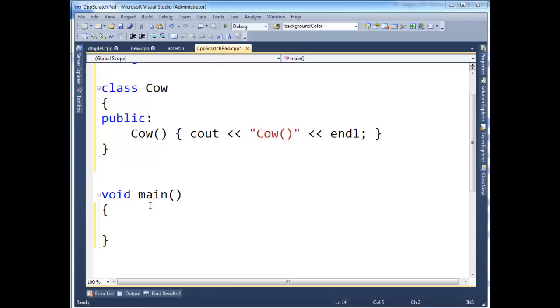So I'm going to prove to you that function statics are literally not initialized until the first invocation of a function. In fact, if you never call a function, then the statics will never be initialized.